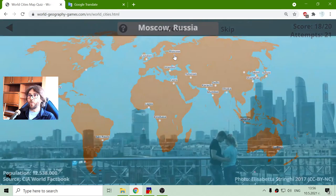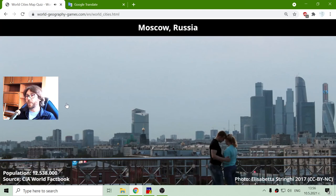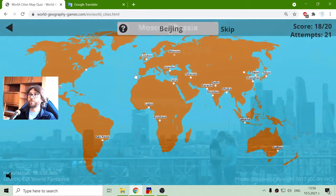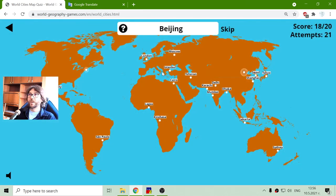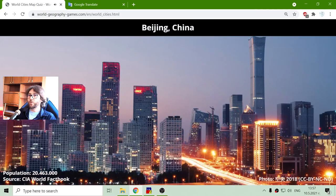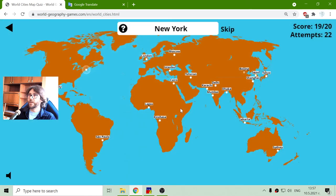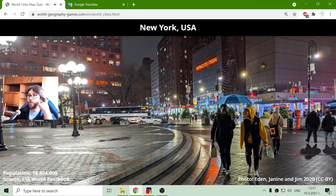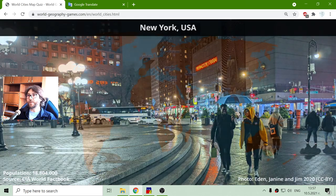Moscow, with a population of 12 and a half million people. Beijing, the capital of China, with a population of 20 million people. And finally, New York, with a population of 18 million people.